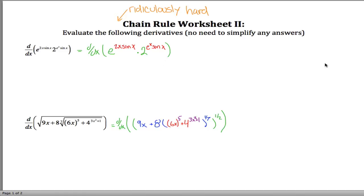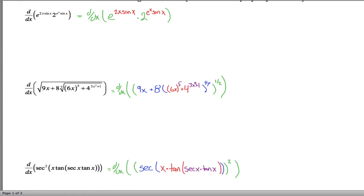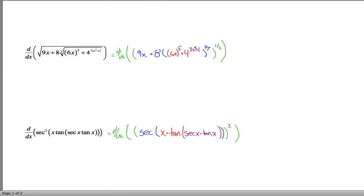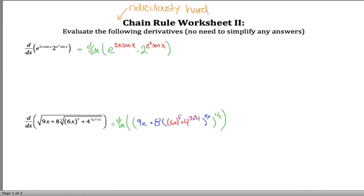Here are solutions to the chain rule worksheet from class today — these ridiculously hard problems. I've got eight derivatives to take. I think this is going to be a long video, so maybe we'll do four in part one and then make another video for part two. What you'll see different from class is I rewrote the problems, color-coding them to really emphasize where the chain rules are. With that, let's go through.